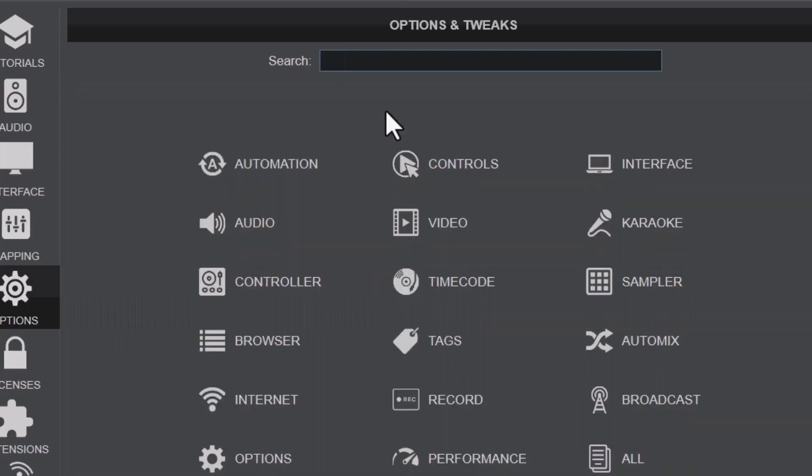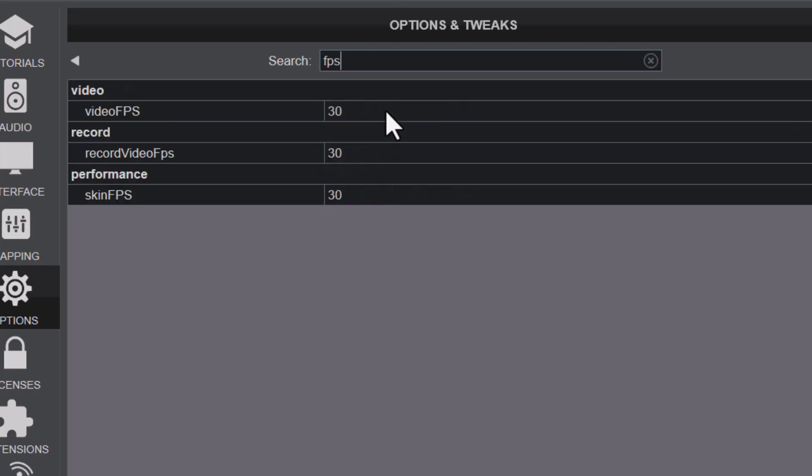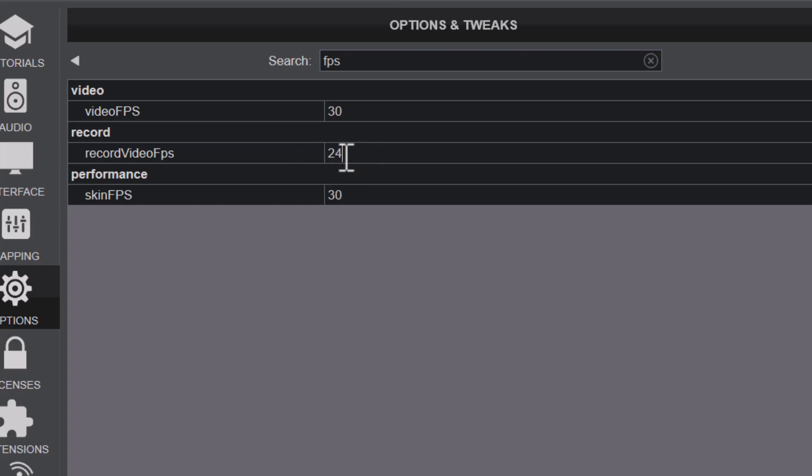The next thing is to look at your record video FPS, that's frames per second. You can search FPS and get it from the options or settings. By default it's at 30. You might want to set it to 30, but if it's still lagging, then you might want to set it to 24. The record video FPS to 24.